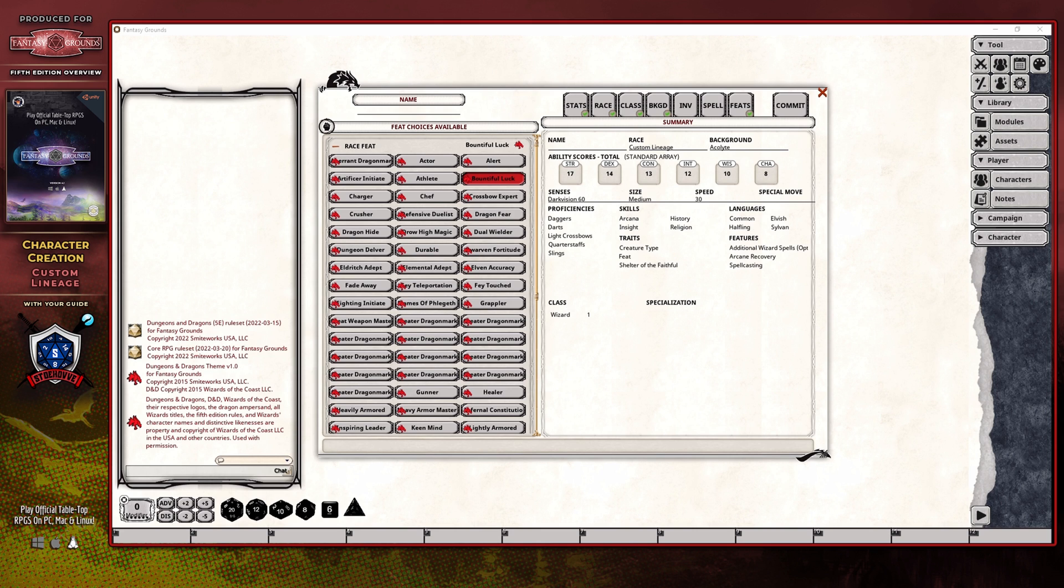However, other prerequisites, such as level requirements, class restrictions, or minimum ability score requirements, would still apply.